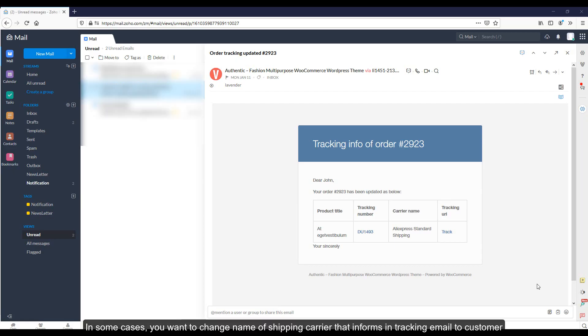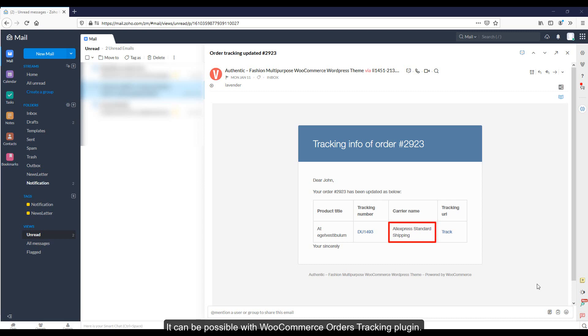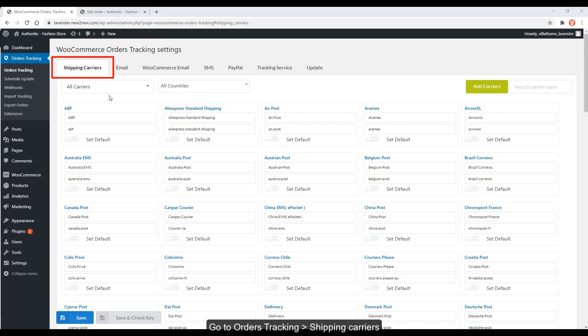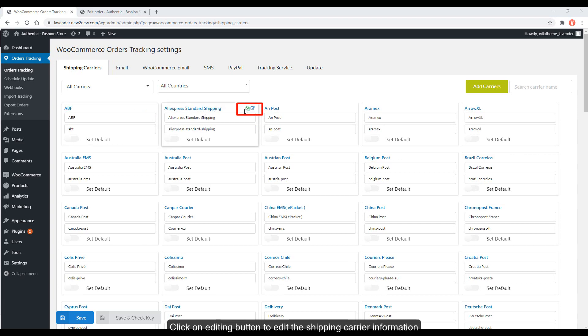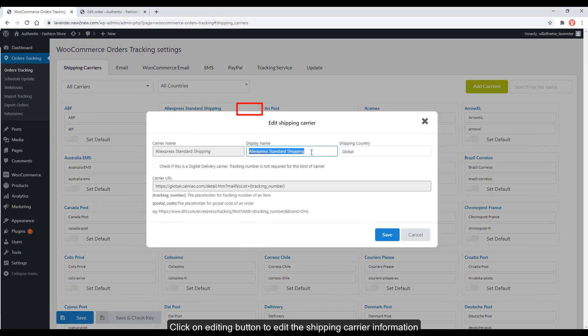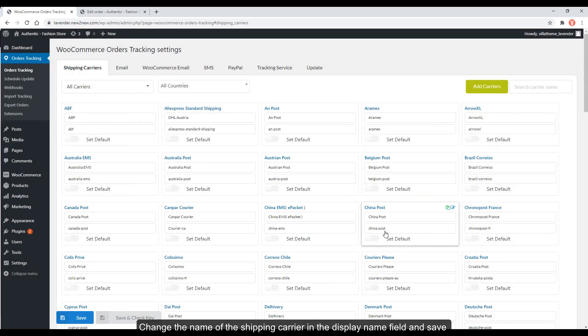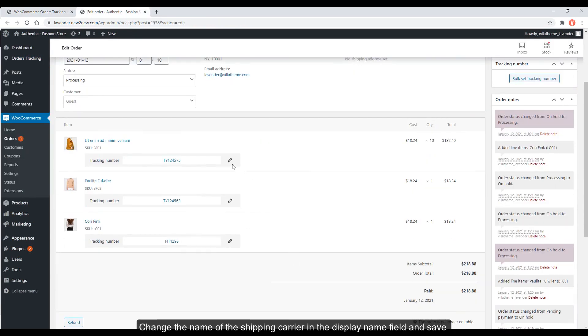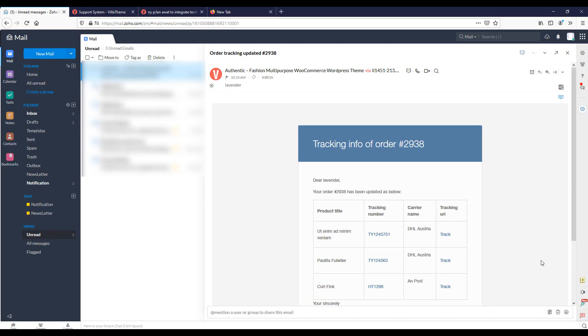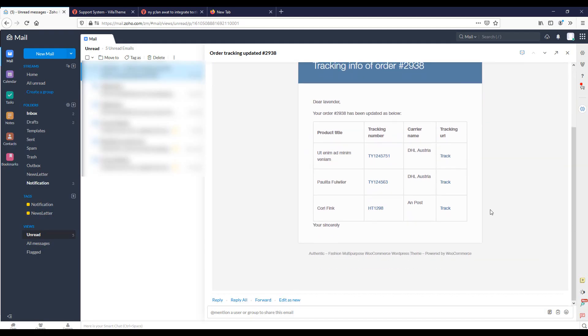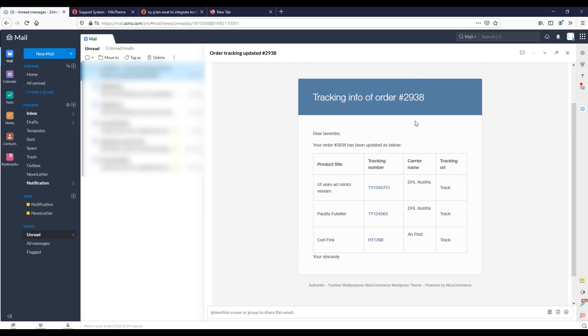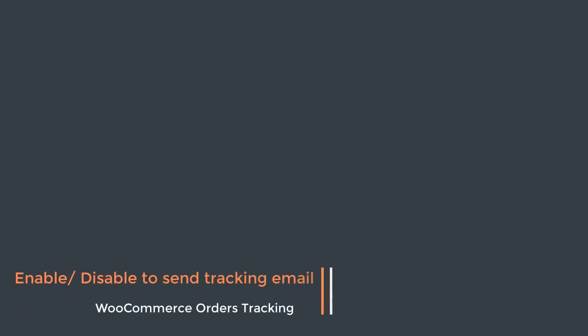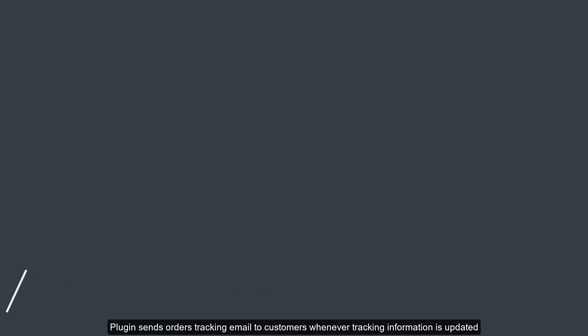In some cases, you want to change name of a shipping carrier that informs tracking email to customer. It can be possible with WooCommerce Orders Tracking plugin. Change display name in the Shipping Carrier tab setting. Go to Orders Tracking Shipping Carriers. Click on Editing button to edit the shipping carrier information. Change the name of the shipping carrier in the Display Name field and save.